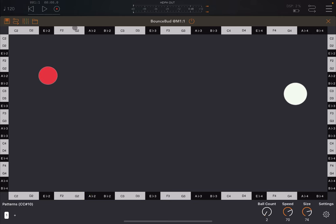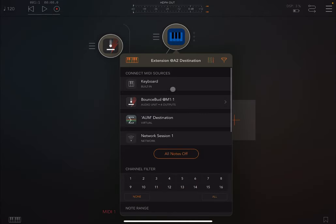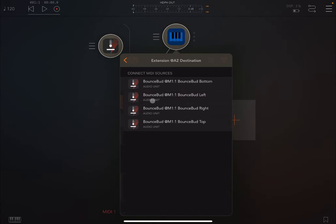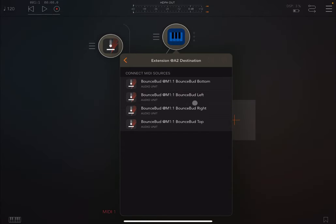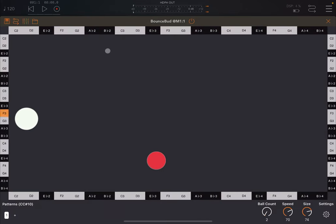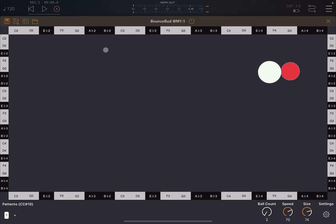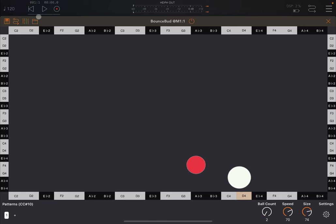So in order to hear sound, first of all, you need to connect the BounceBud here to this audio source. So you select the BounceBud here, and then you can choose which event you want to trigger, in this case, the audio source. So we can say, for example, the top. Now, you still don't hear any sounds, and that's because you need to activate play on the transport control of AUM. So let's try.